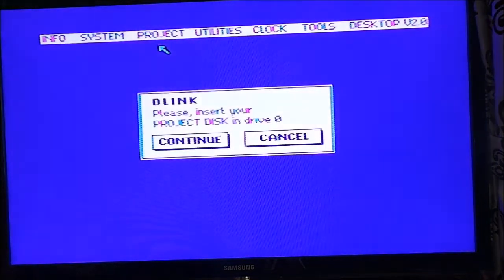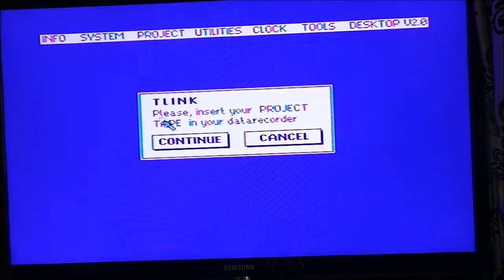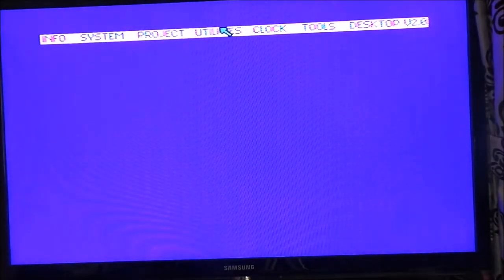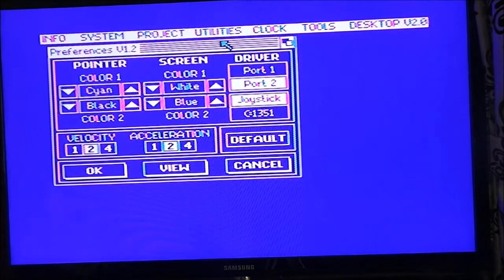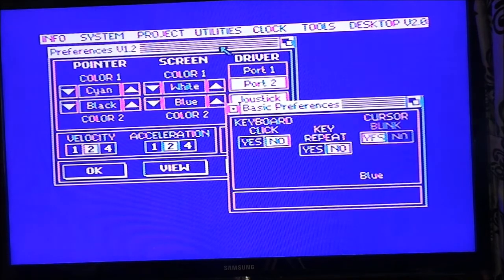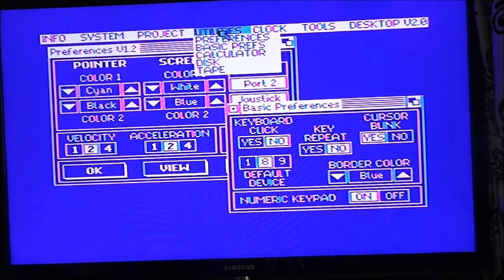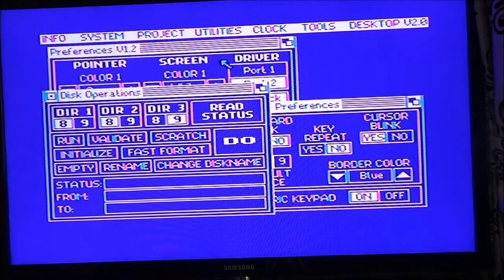Project D-Link — please insert your project disc. Cancel. Take Link — alright. Not going to do that. Preferences — oh. Driver, Port 1, Port 2. Basic Preferences, Border Color — alright. Disc. Alright, so we can empty. Okay.